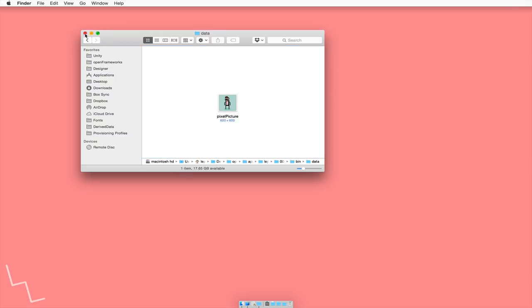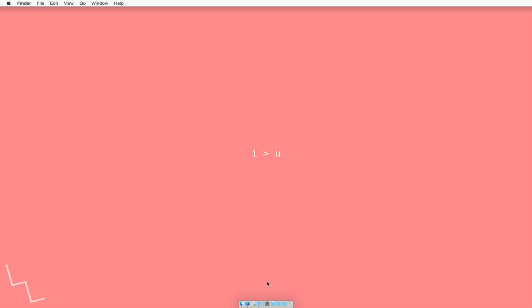So that's what we need to do for reading files in OpenFrameworks. We will, in future projects, do ones where we will read files from different locations. But for now, for a while, it's just going to be like this. So let's go back to Xcode.